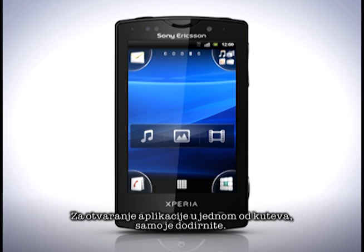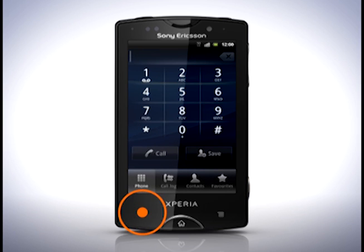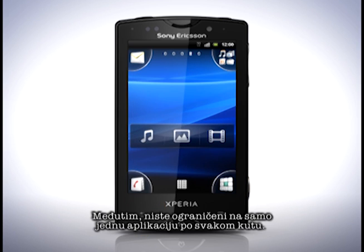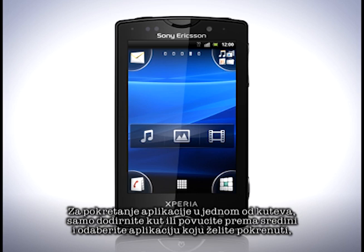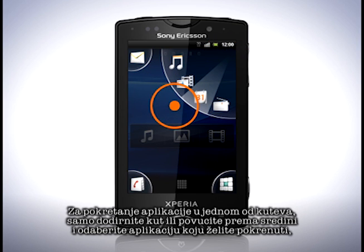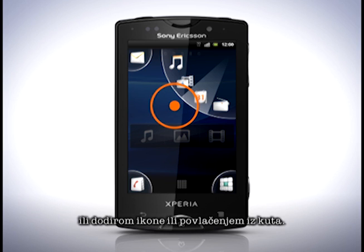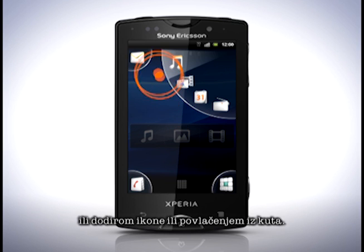To open an application in one of the corners, simply tap it, and select the app you want to start — either by tapping an icon or dragging along the arc of the corner.